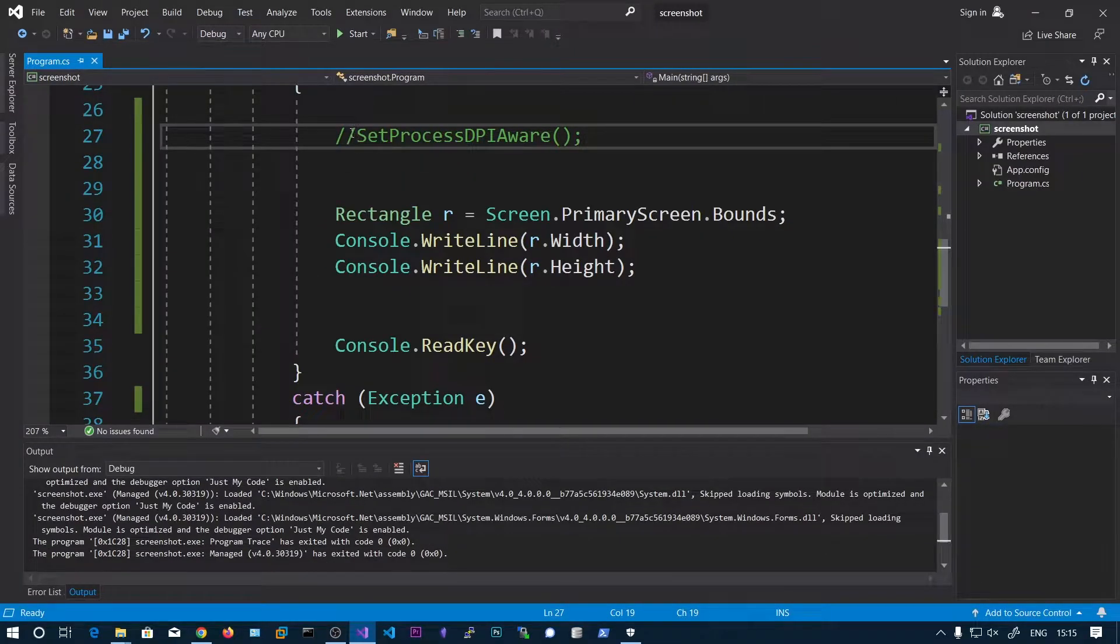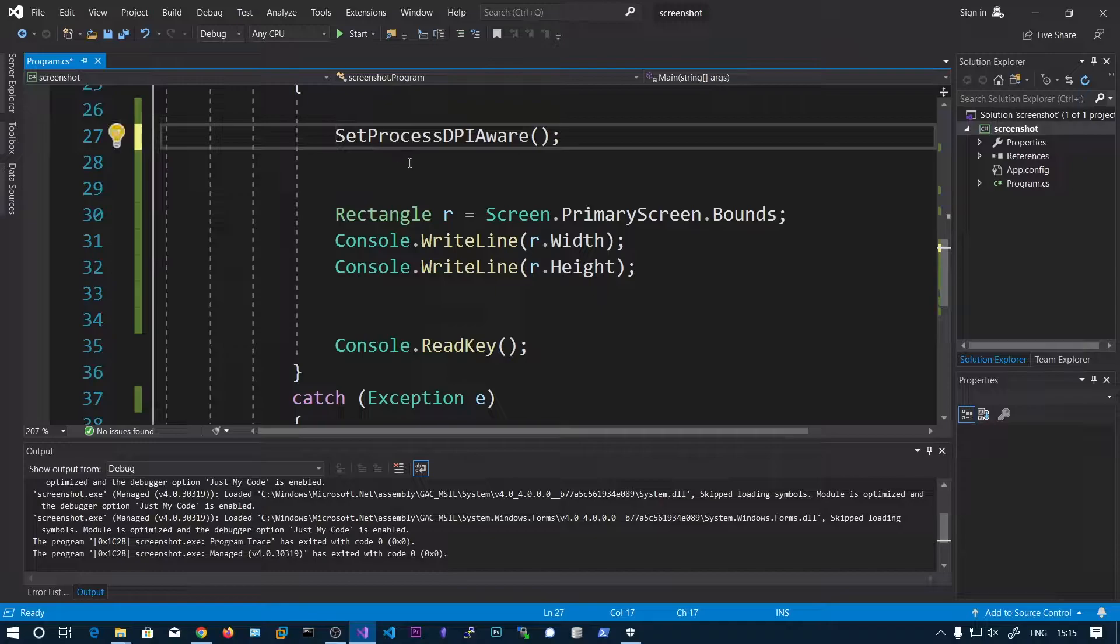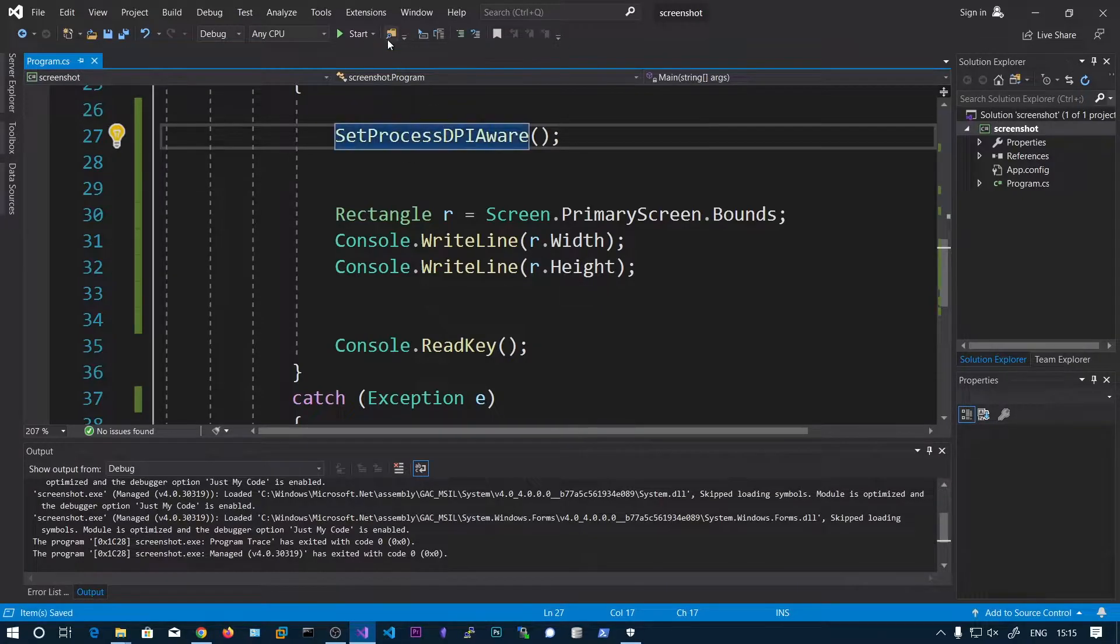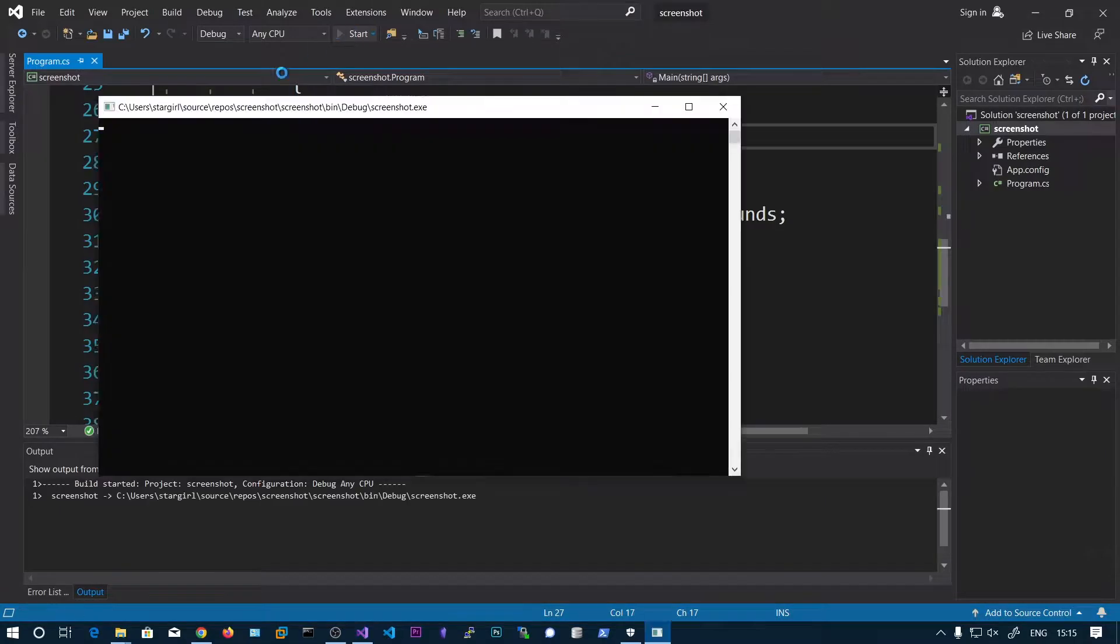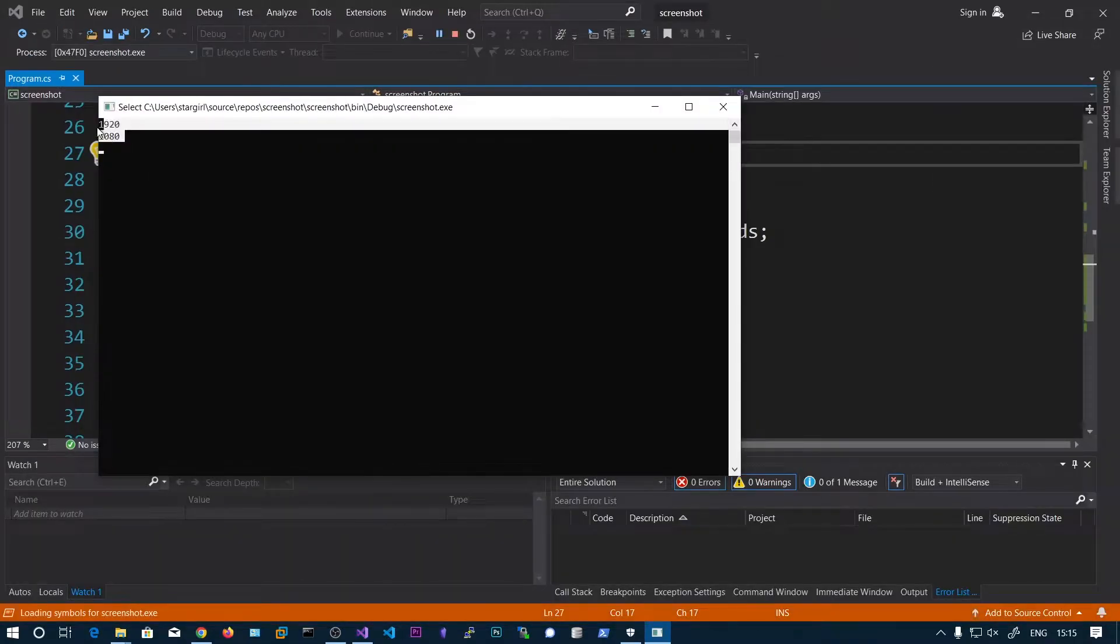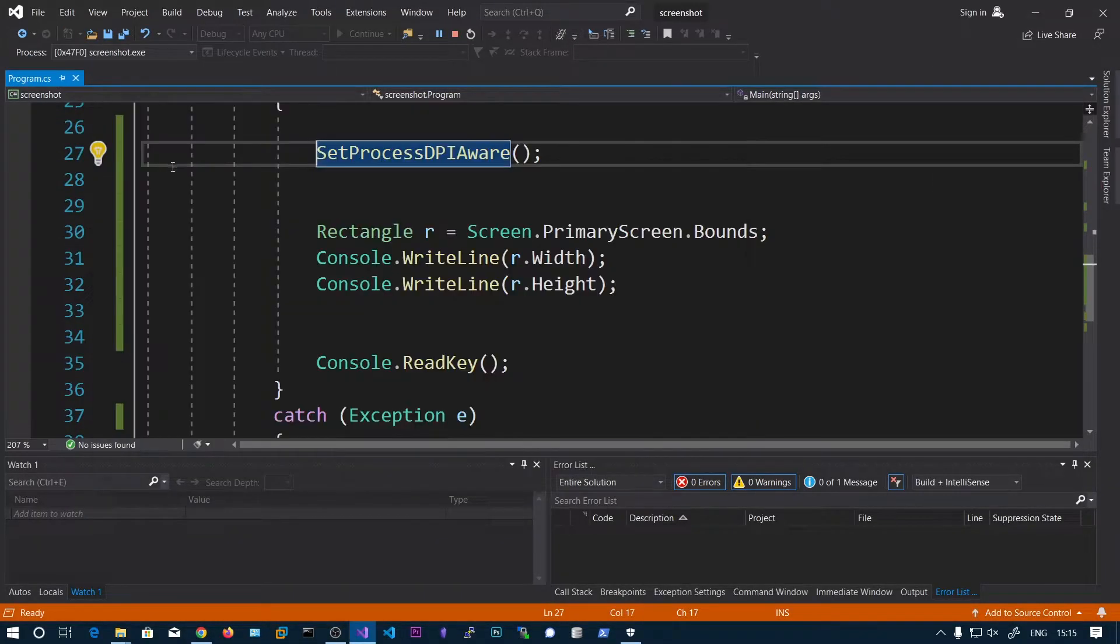So that's why we need to call this function to make the application aware of the DPI. So now we got the correct resolution.